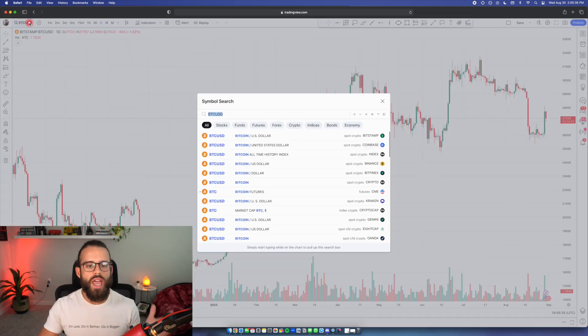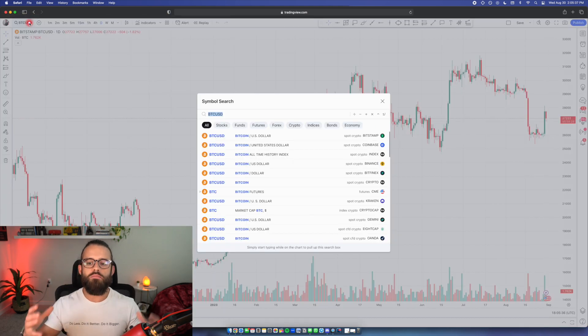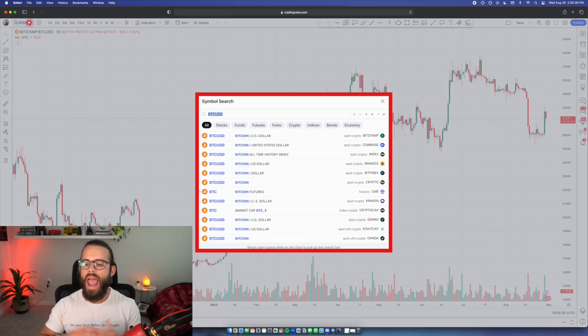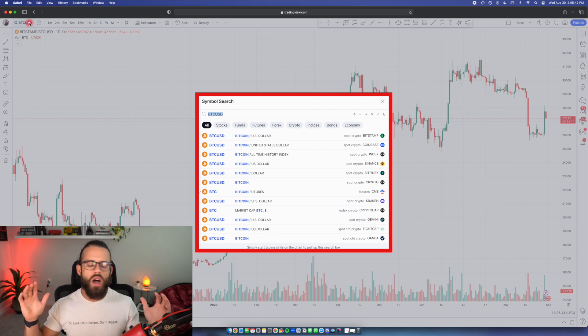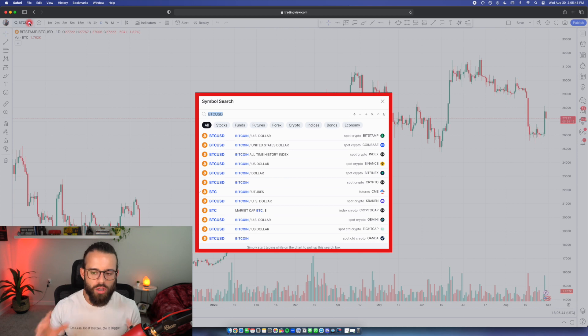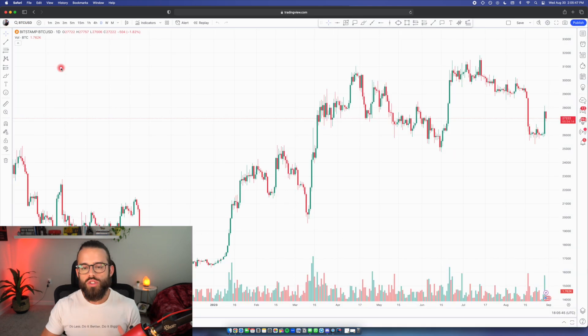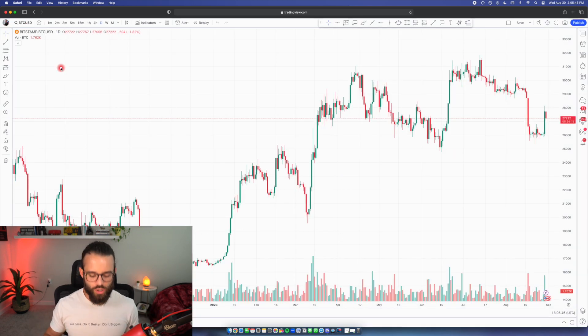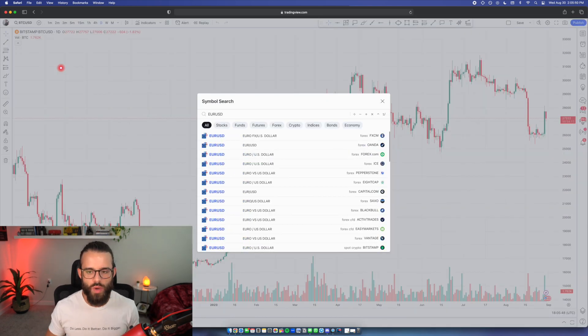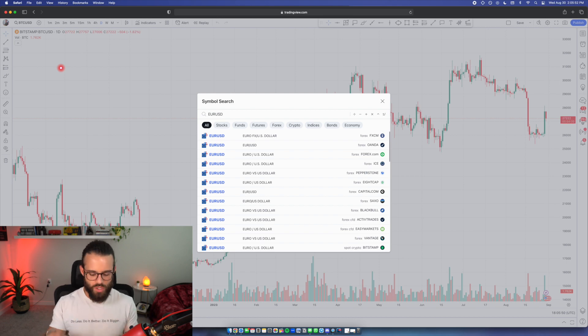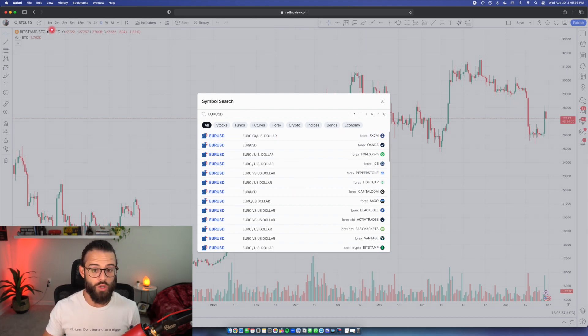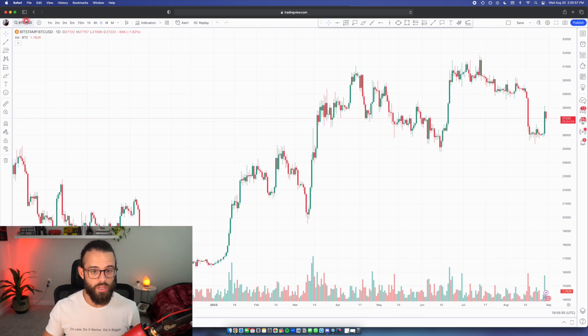First, you'll notice we have the symbol search bar where we can type in any symbol, Forex, futures, indices, bonds, anything, a general economic indicator. We can find all of that here. Also, when you're just looking at TradingView, if you want to just type in Euro USD as a random just typing it in while you're not clicking on anything, you'll open up that symbol search bar as well. So you don't have to come up here and click.